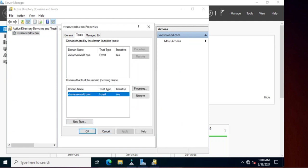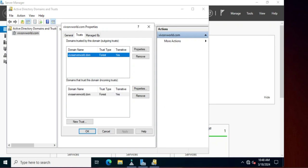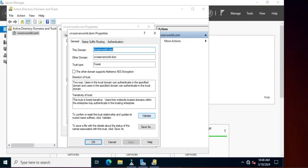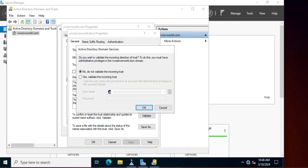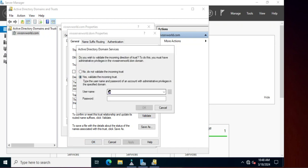Our trust entry has been created. The next step is to click Properties and then click Validate. When you click Validate, it will ask for a password prompt. We will provide the password for the wifserverworld.dom domain.